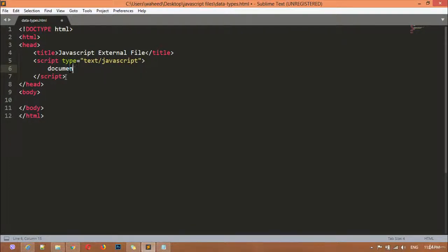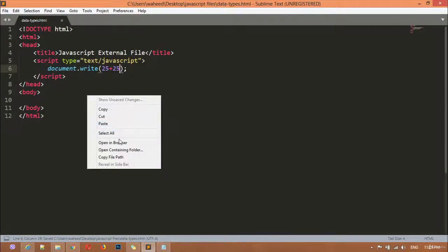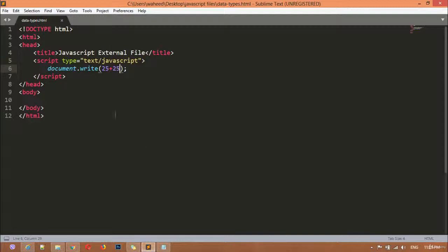I'm going to use the document.write function. Inside this, as I mentioned, if you are writing any number without any quotation — for example, 25 plus 25 — we can get the result. Open it in the browser and you can see we got 50 here. 25 plus 25 is 50.